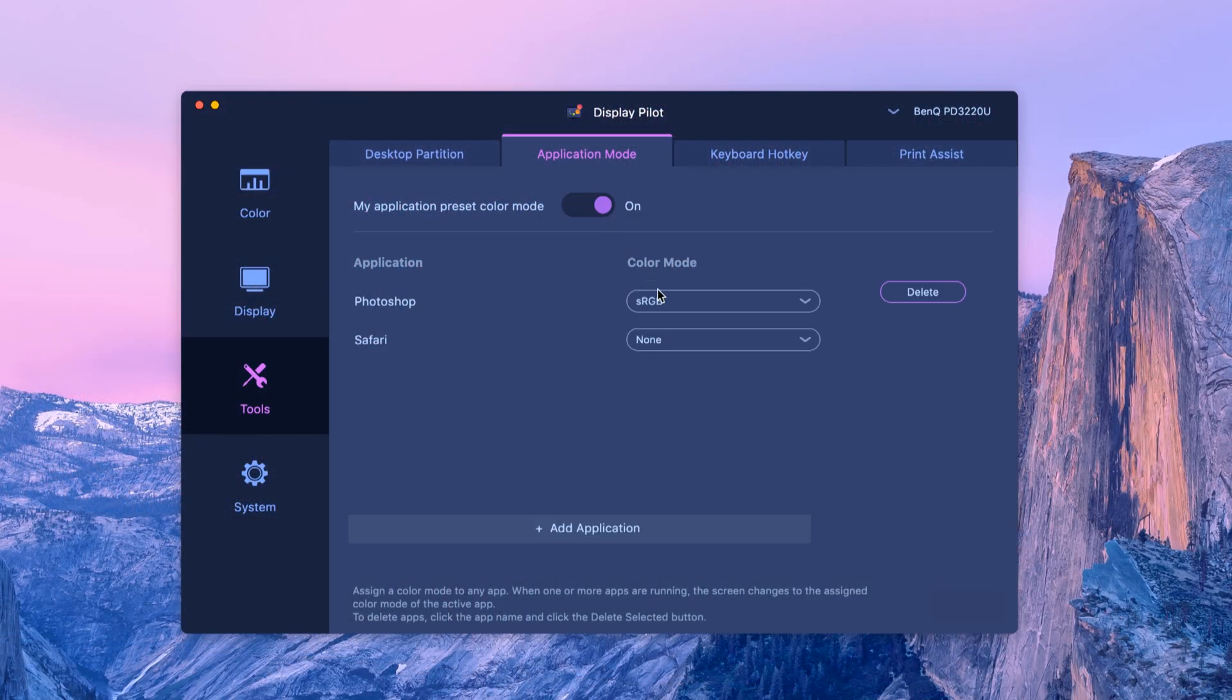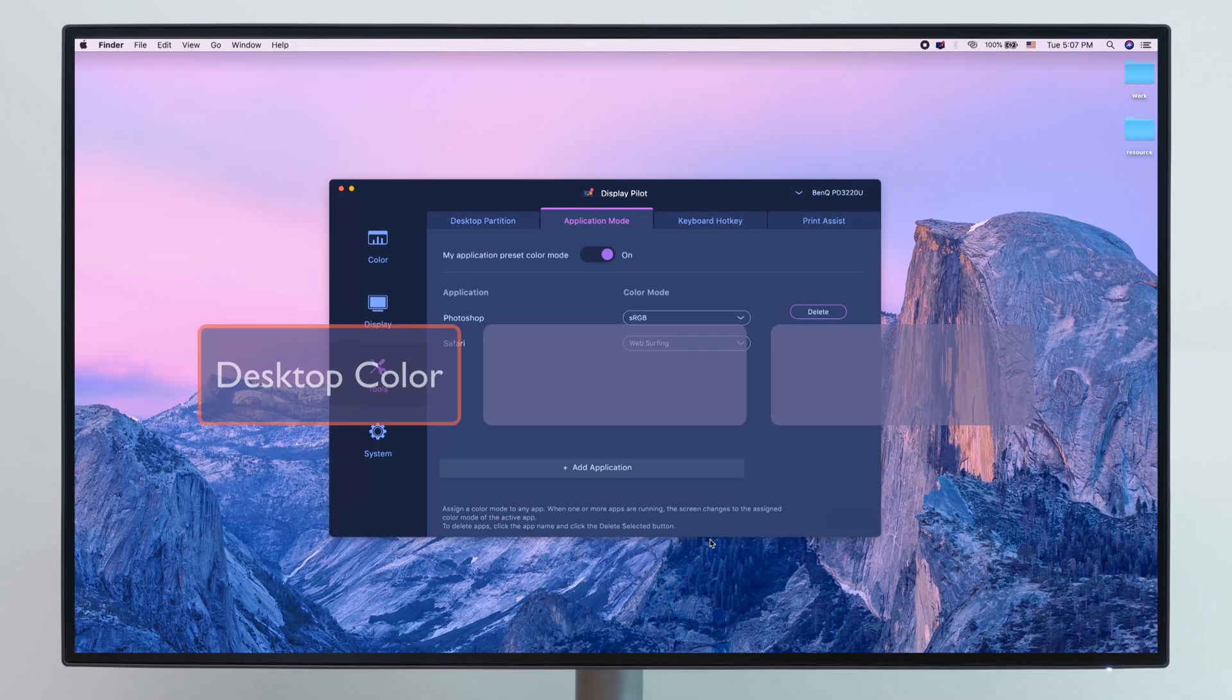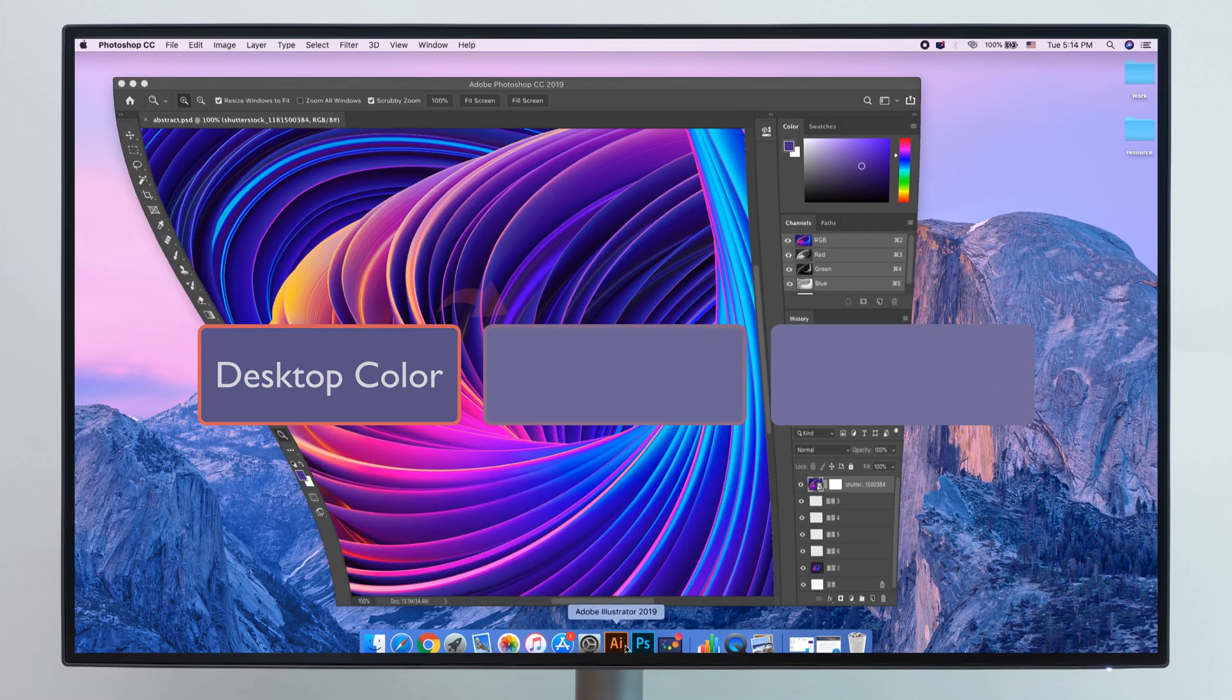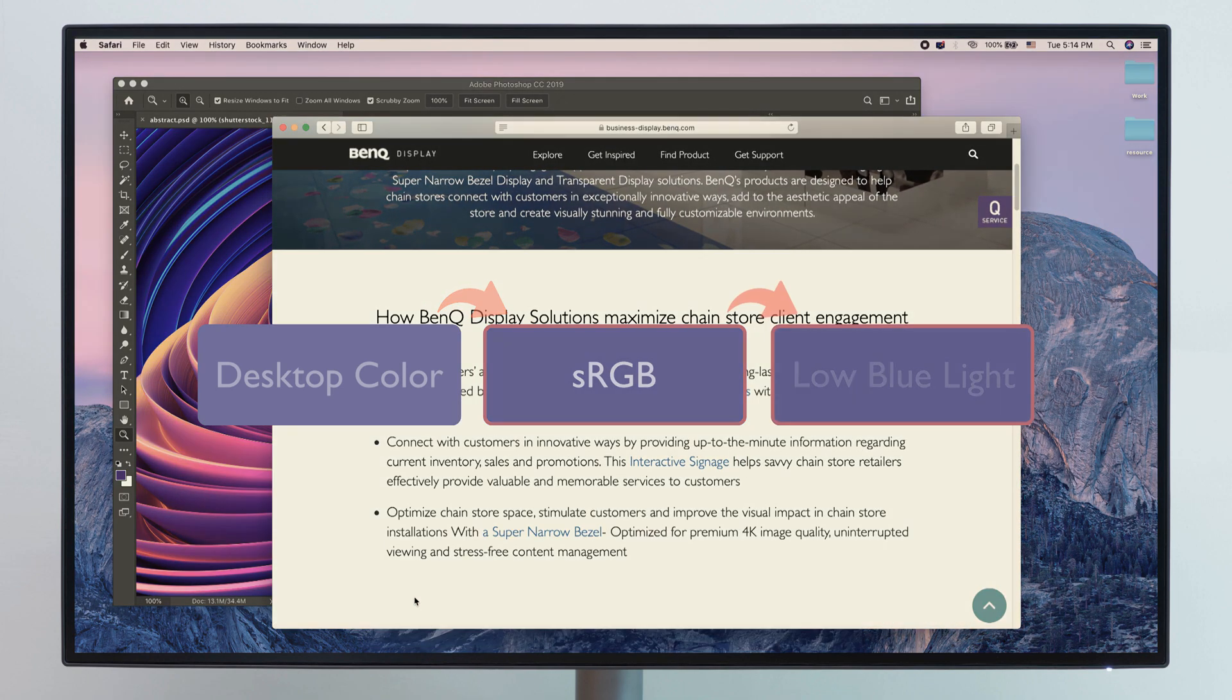Just switch on our application mode and assign different color modes to your chosen app. You can now open Photoshop with sRGB mode, Safari with low blue light, or any other settings you'd like.